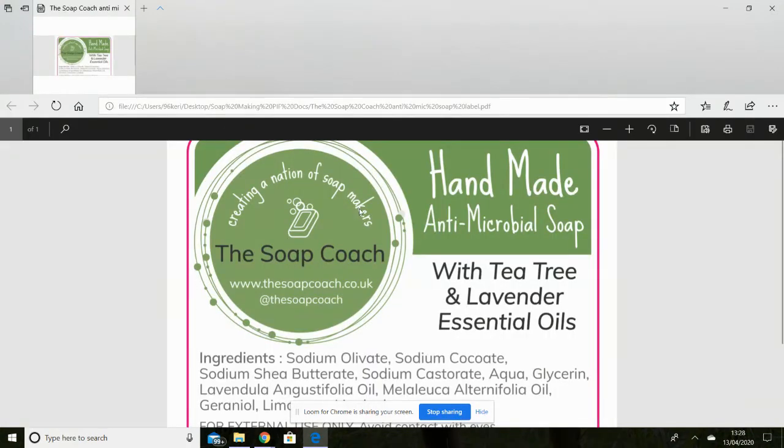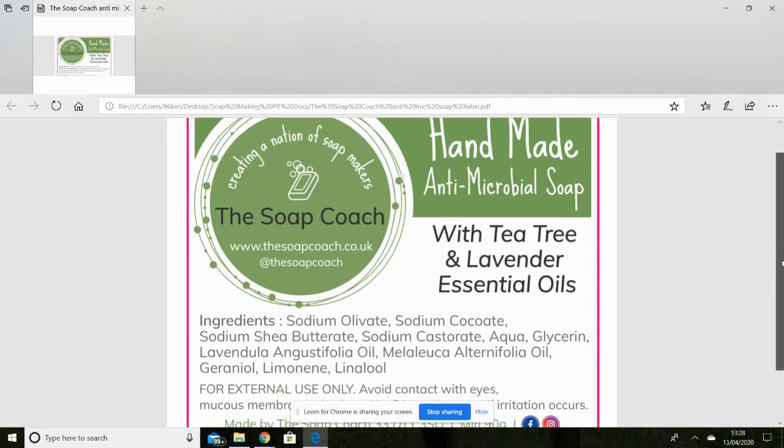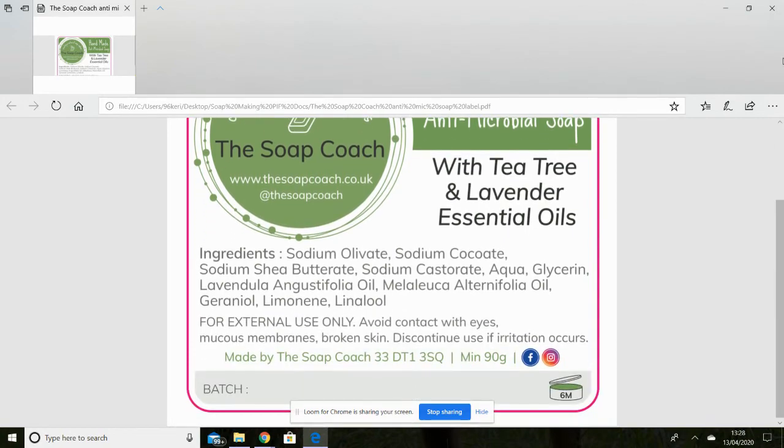Okay, so I've just uploaded this PDF label here. Okay, so that is quite literally a picture of my label. And that would be sufficient for that part.